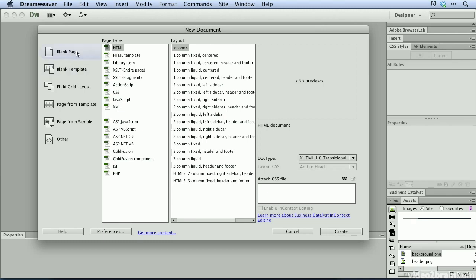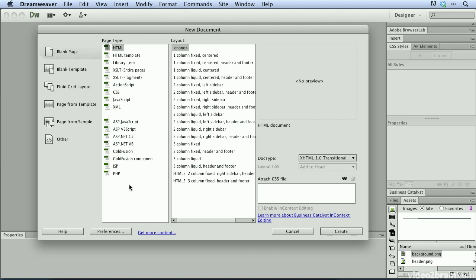I could create blank pages, blank templates, fluid grid layouts, pages from templates, page from sample and other. You can see in the blank page category, I have all of the page types that were listed inside of the welcome screen and many more.